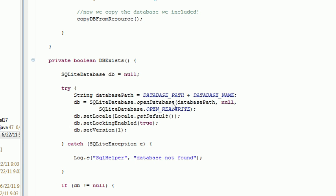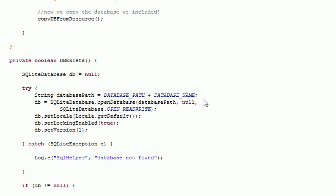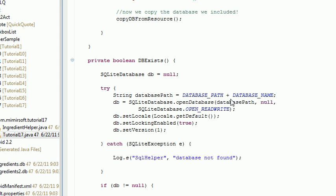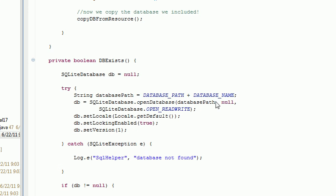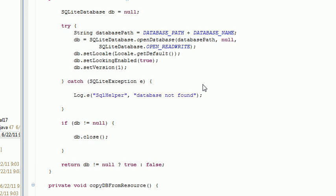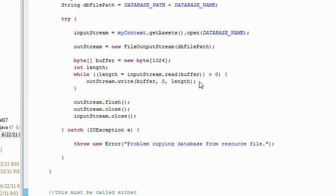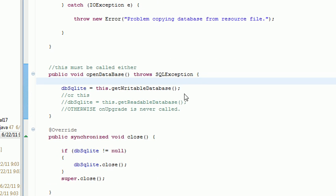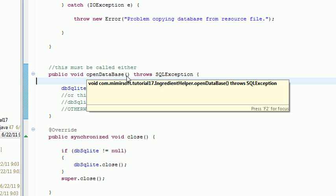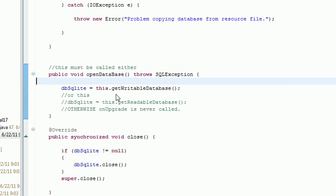This won't call on upgrade. Very important. This will not call your on upgrade or the on create method. So I need to make sure that gets called. So wrapped inside my open database method is get writable database or get readable database. Either will work.